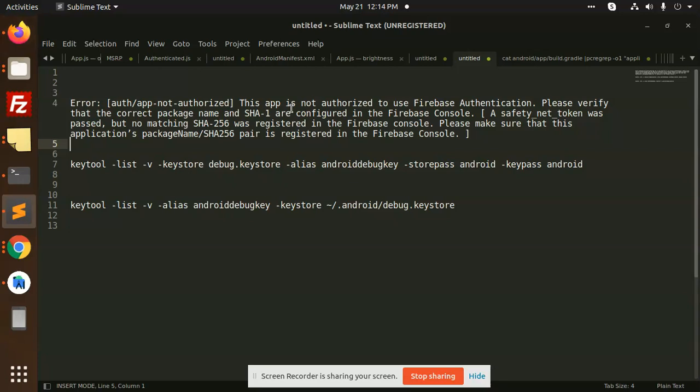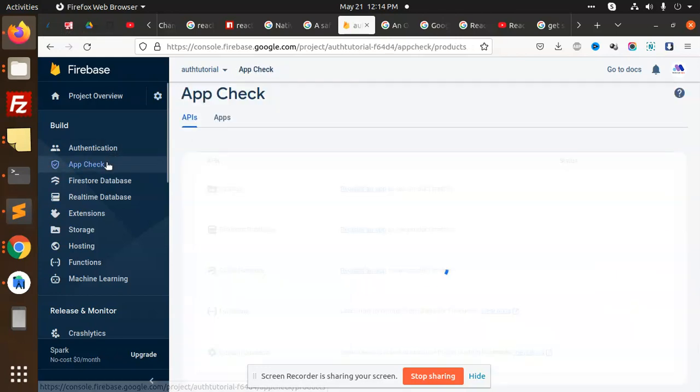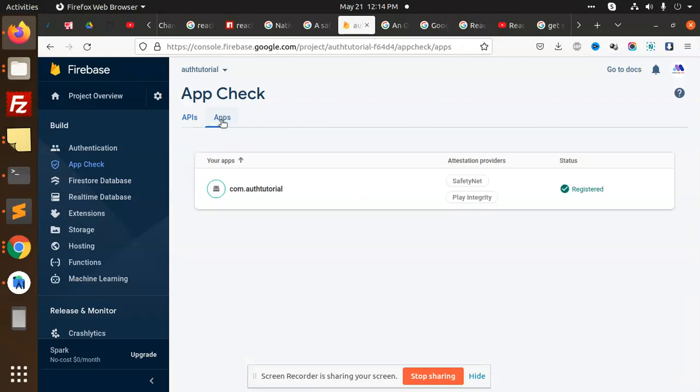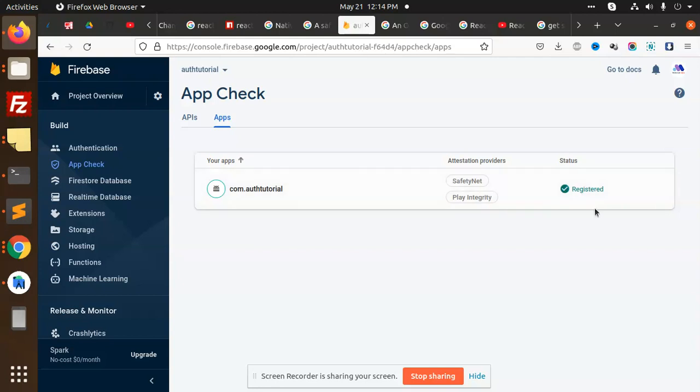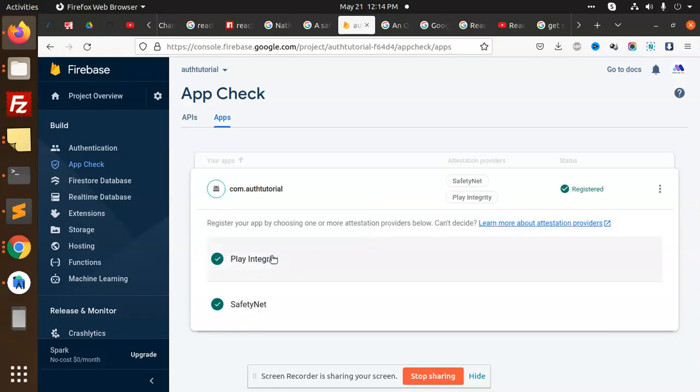Before this, we have to go to the App Check. In the App Check, we have the apps with the package name that we have installed. Then we have to click on the register. After clicking on the register, we have the Play Integrity and the Safety Net.